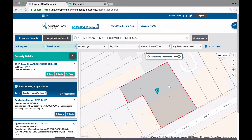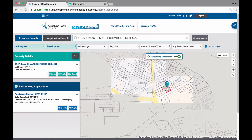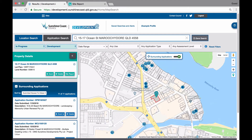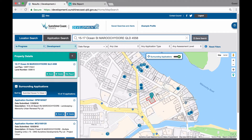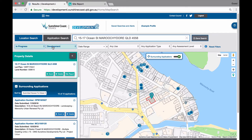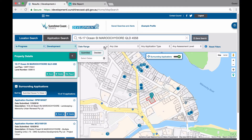The other method to narrow your search results and find applications of interest to you is to use the filters available. The default settings have the application filter stage set to in progress and application group filter set to development. The date range filter will help you narrow your search results down to a certain date range period. As an example, you may want to know what applications were submitted to Council last month or how many have been submitted this month.